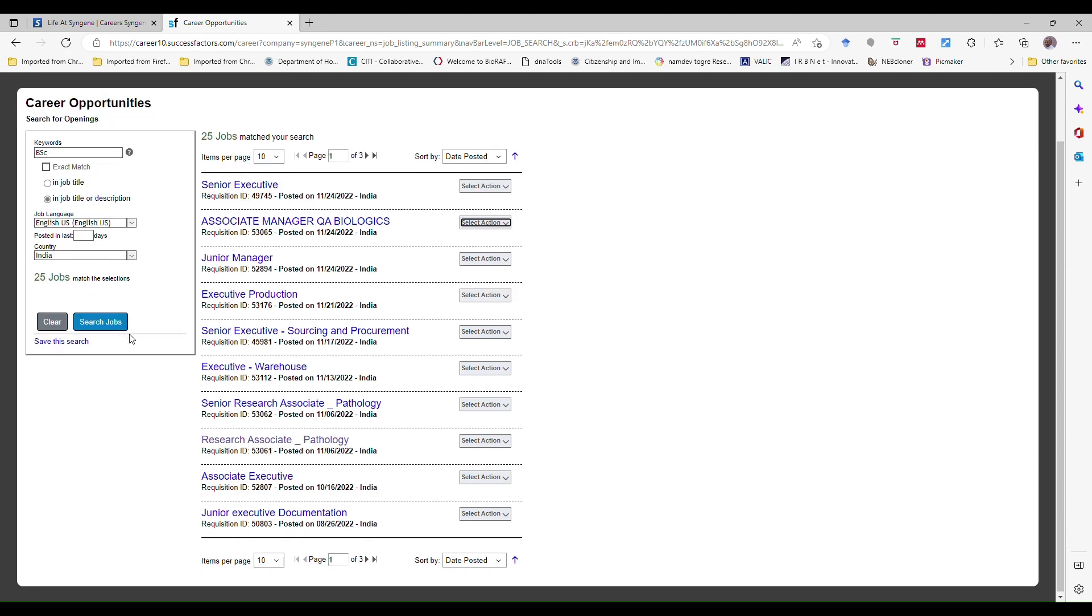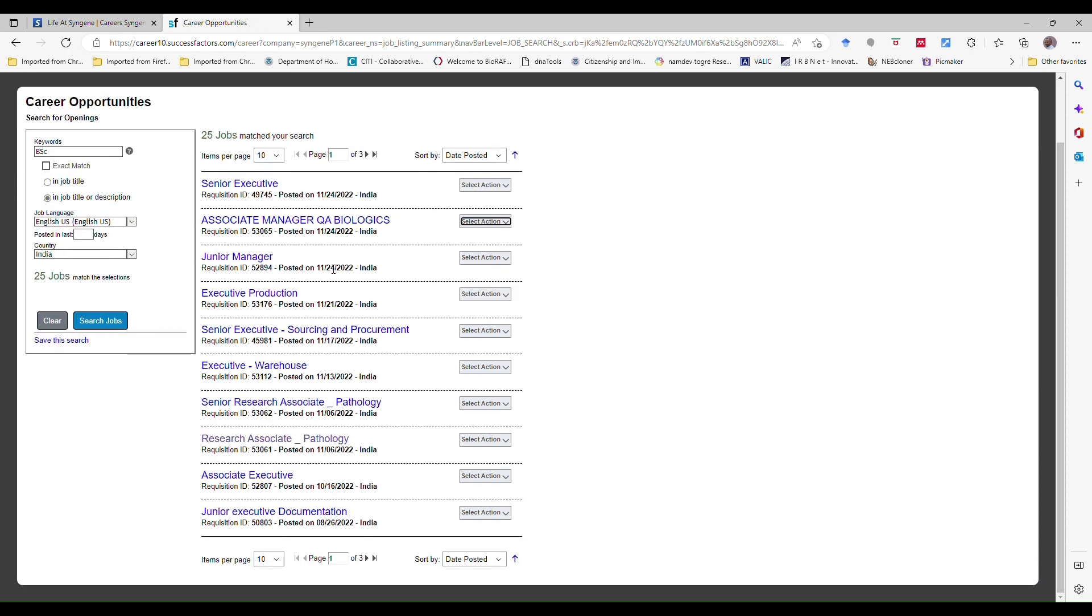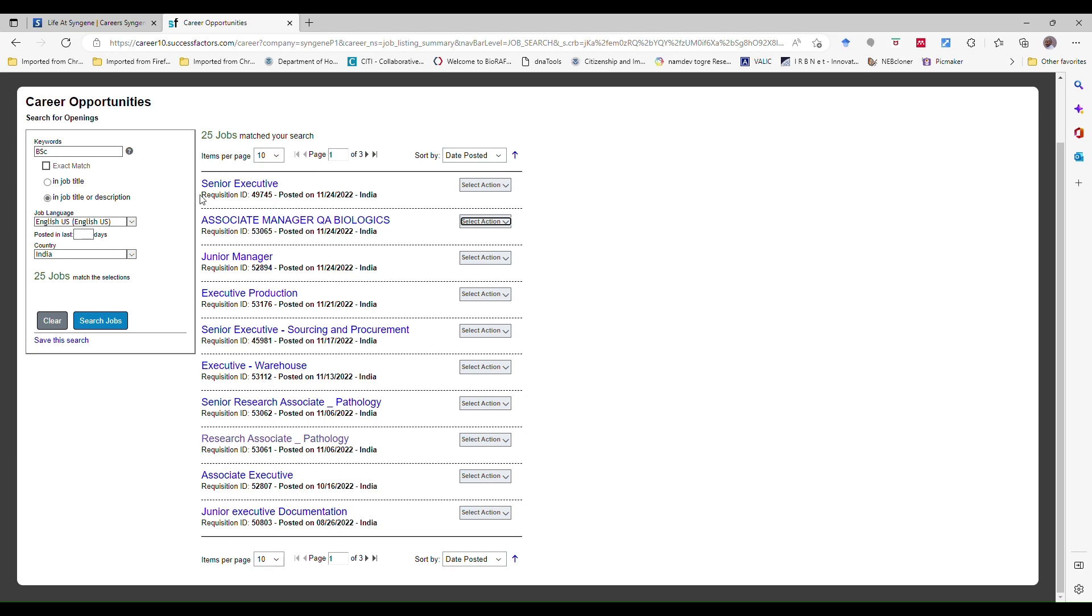Search job. See, like this many jobs are currently available here. I have three pages. Almost 27 or 30 jobs are there. Now according to your criteria you can look for that. Here look at the senior executive to junior executive in documentation.